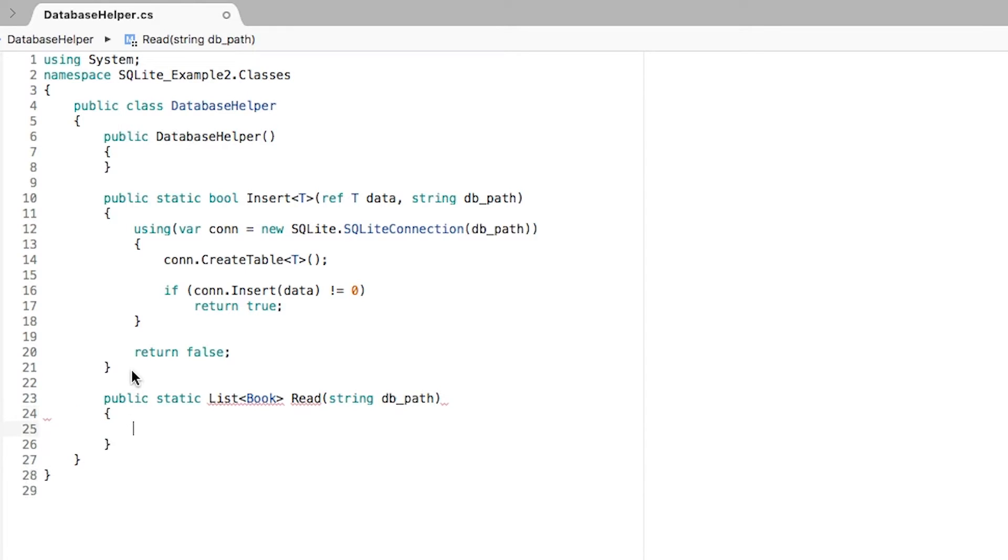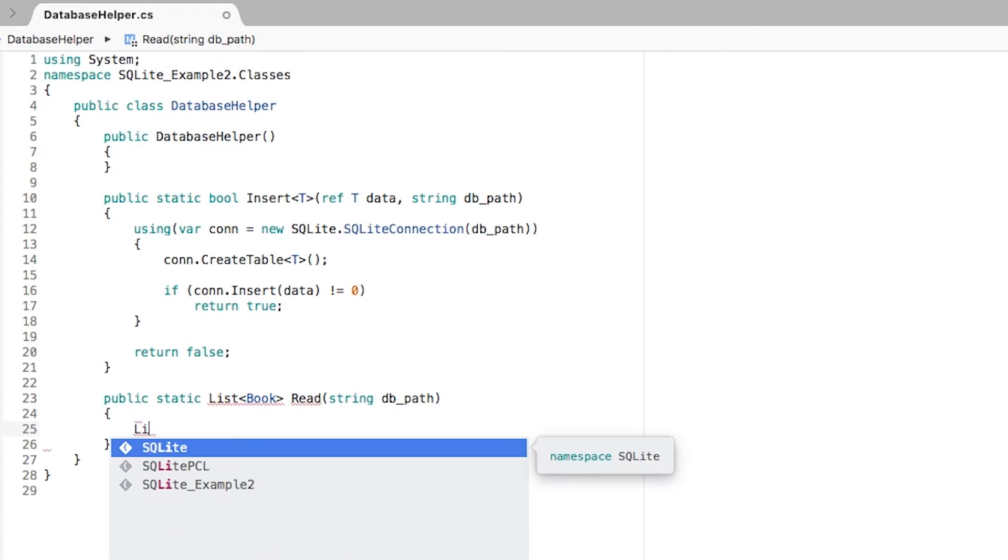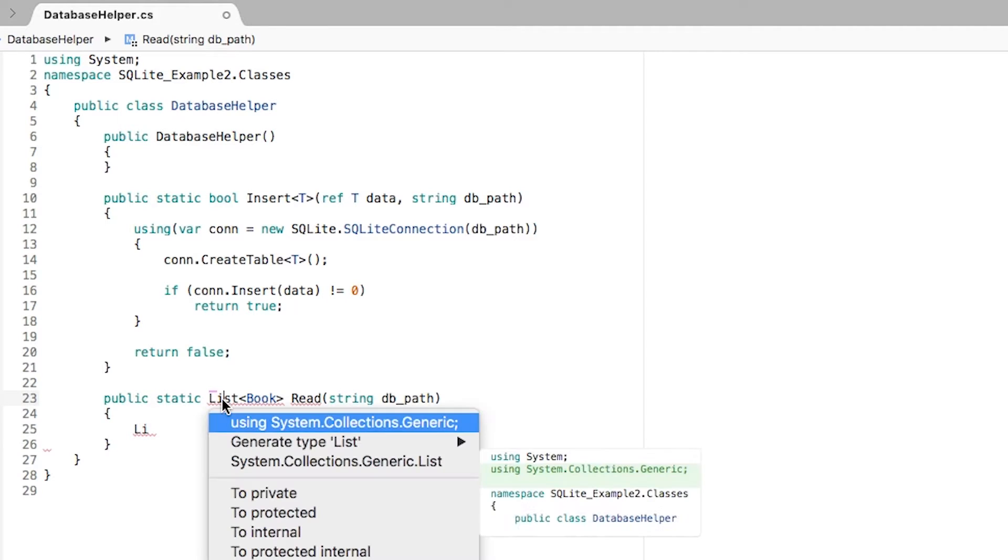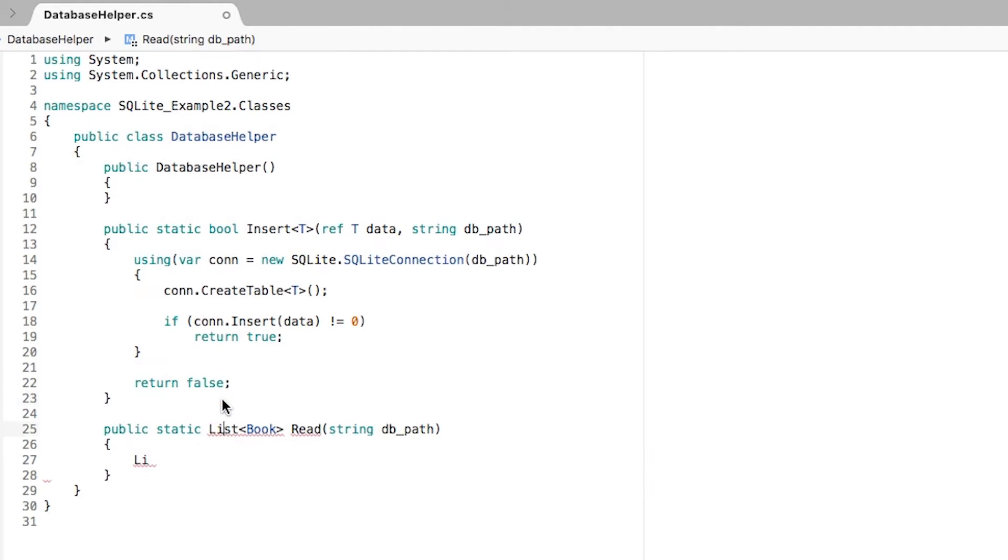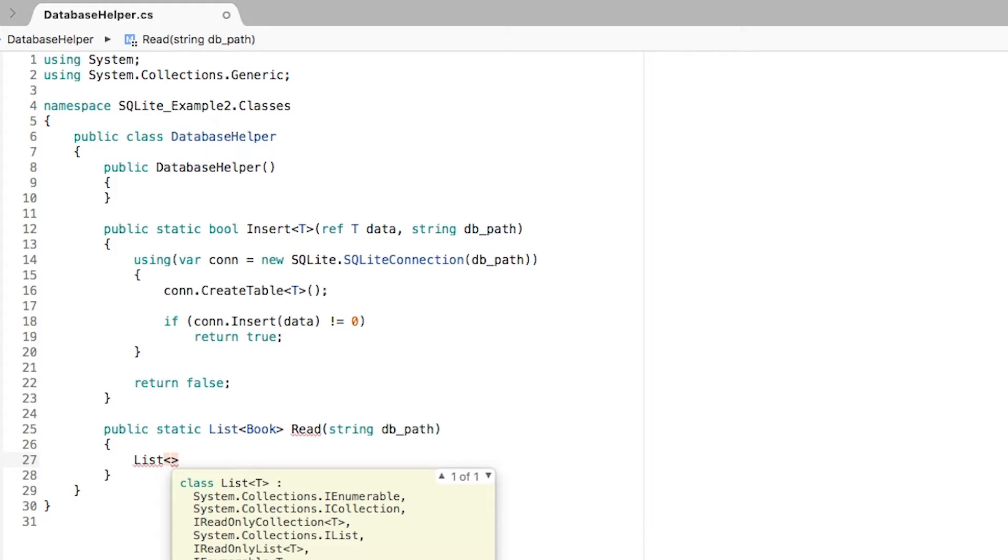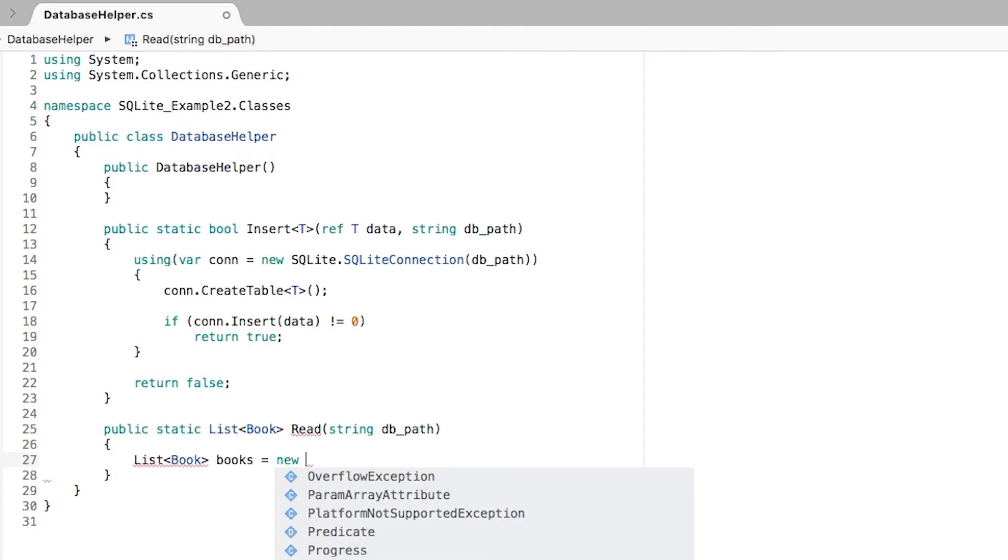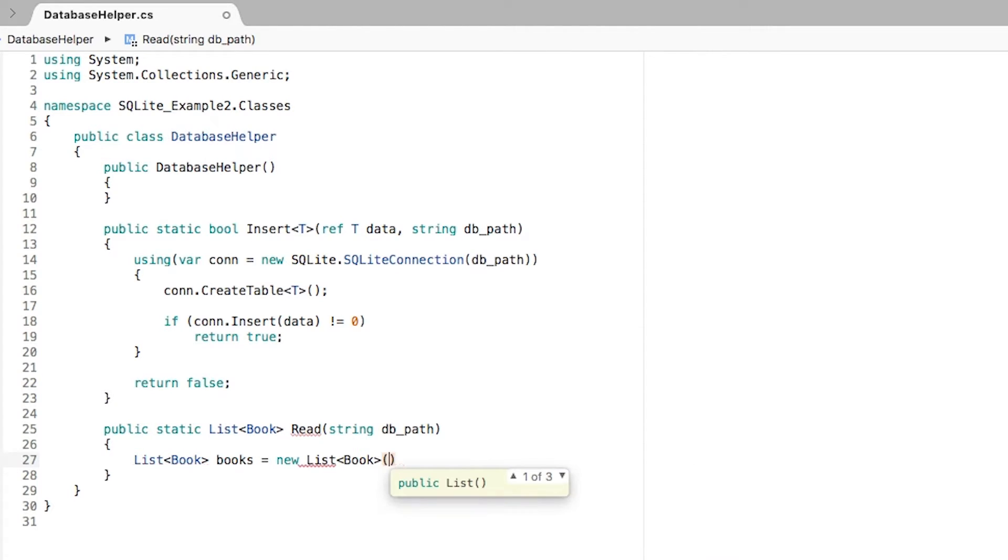We still need the DB path to know what we're going to be reading. The first thing I'm going to need is to create a list. We need to add the using statement to System.Collections.Generic to be able to use the list class and define a list of books. This is going to be books and it's initialized as a new list of books.